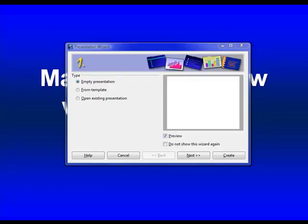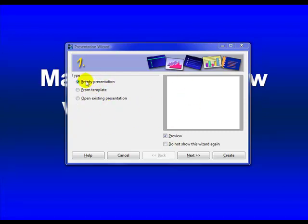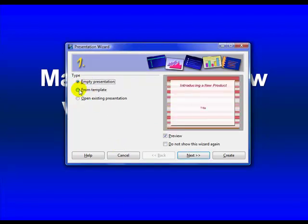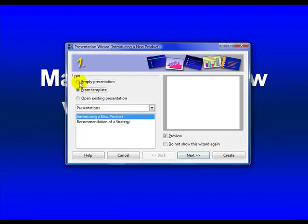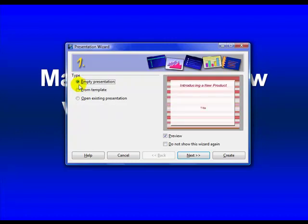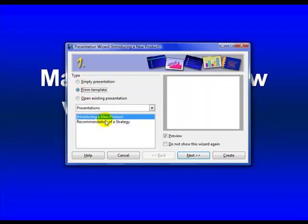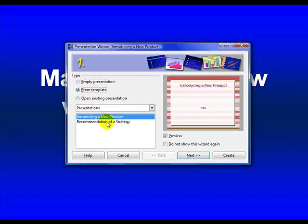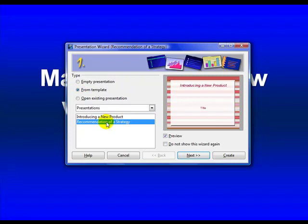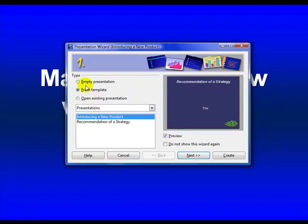OK, so here we go. I just went ahead and started OpenOffice Impress. You can see here that I'm just going to go through and show you how to make a slideshow. I'm going to start with an empty presentation. Of course, if you have a template, you can use that, but I don't. So if you want to, you can use one that they already have in there. But I'm going to start from scratch.